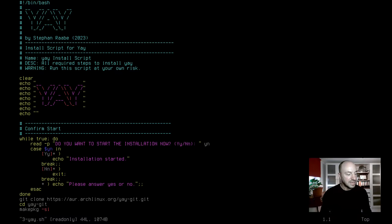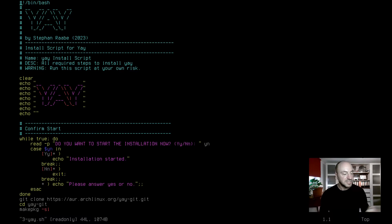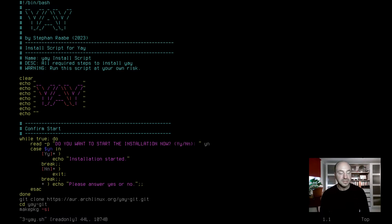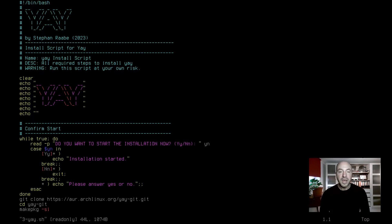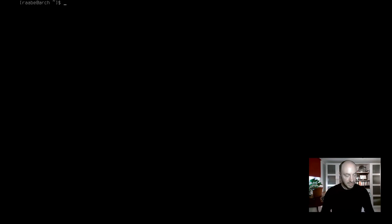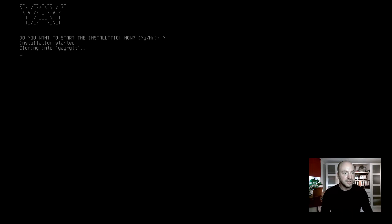The three steps to install YEA you see at the bottom of the file. The first part is to confirm the installation and then this script will clone the YEA Git repository and build the package. Let's do this! I clear the terminal and start dot slash three YEA dot sh. Yes, I want to install.